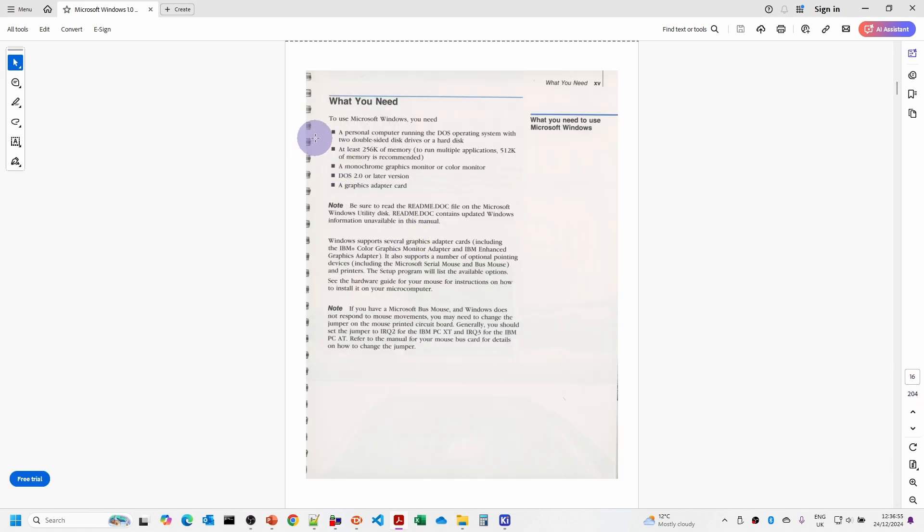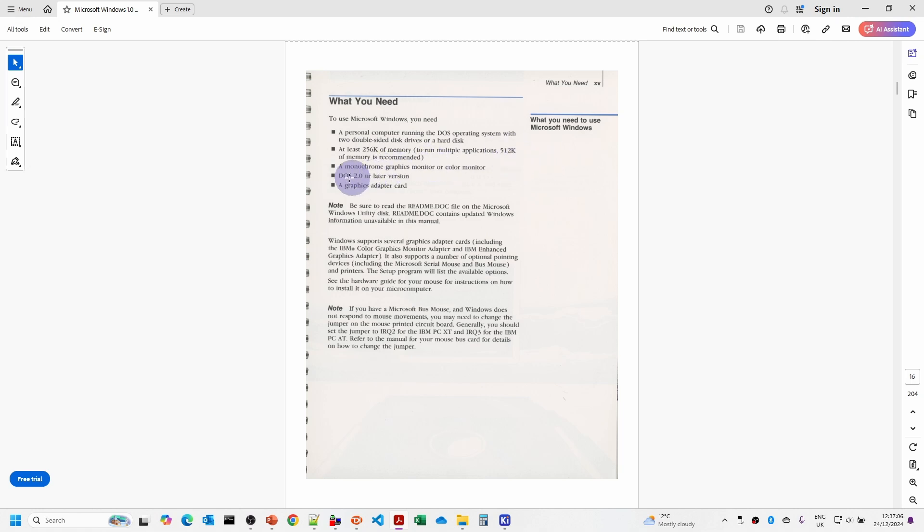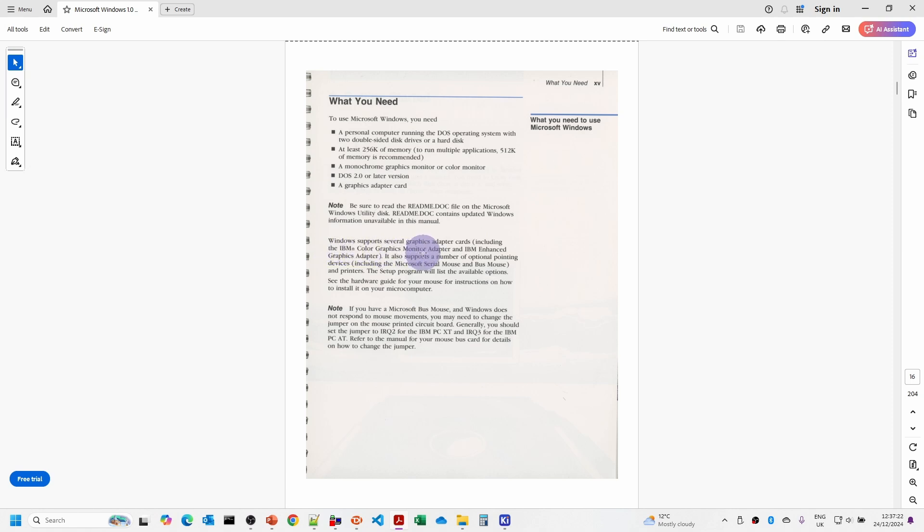Here is a scan of the original Windows 1.0 documentation. On page 16 it tells us what we need: a PC running DOS (we're running DOS 3.30), at least 256k of memory (we're running 512k so that should be okay), a monochrome graphics monitor or color monitor. We've got a color monitor and need a graphics adapter card.